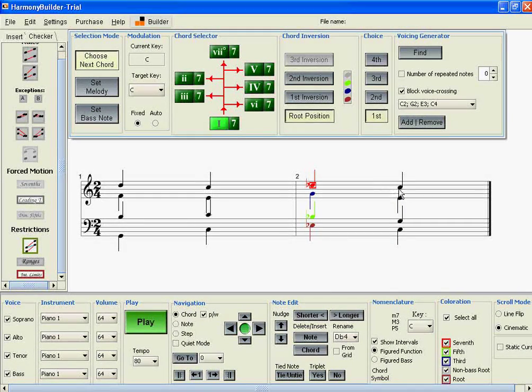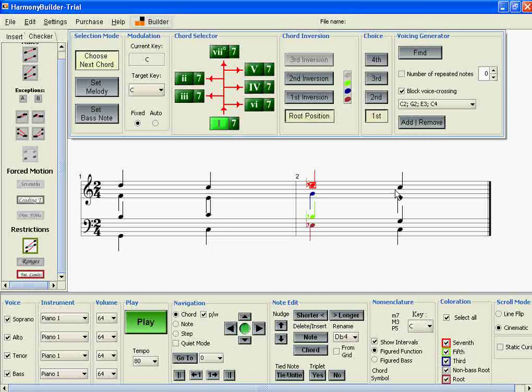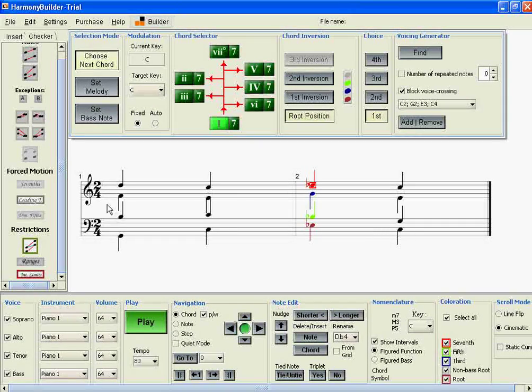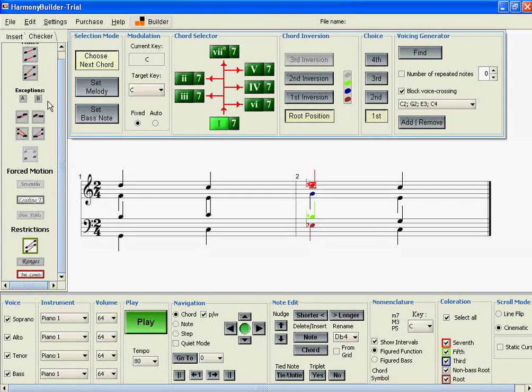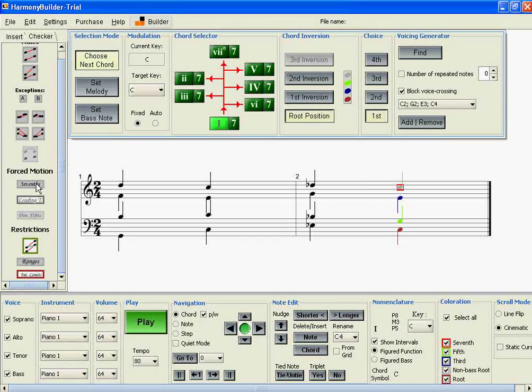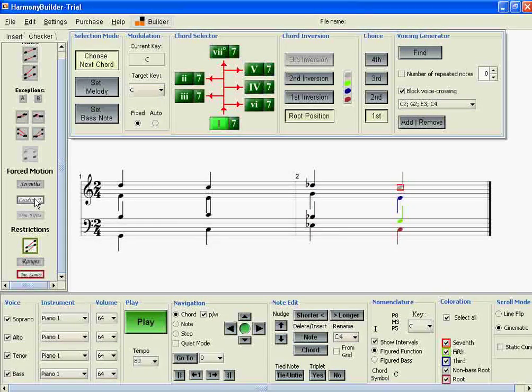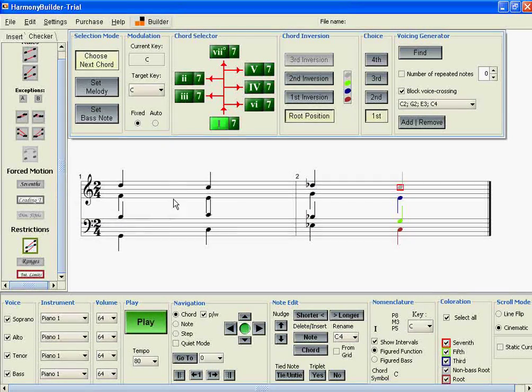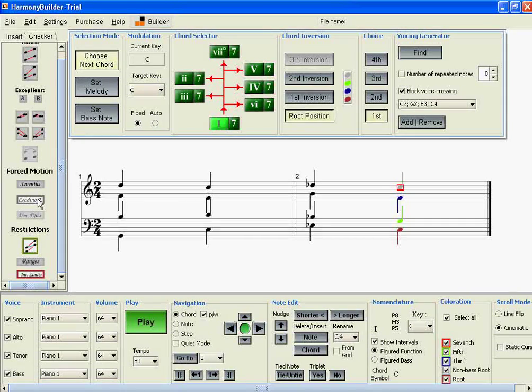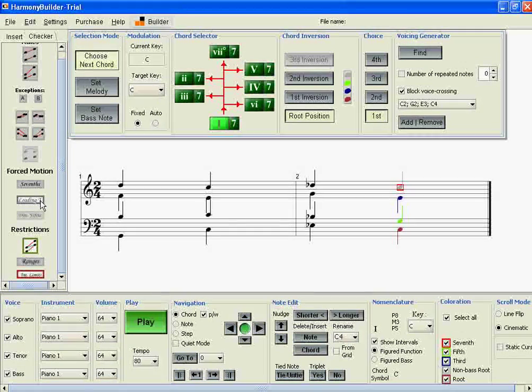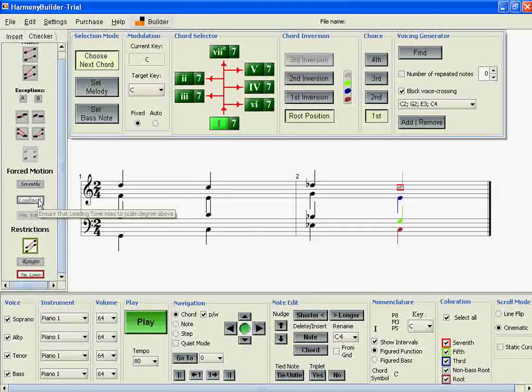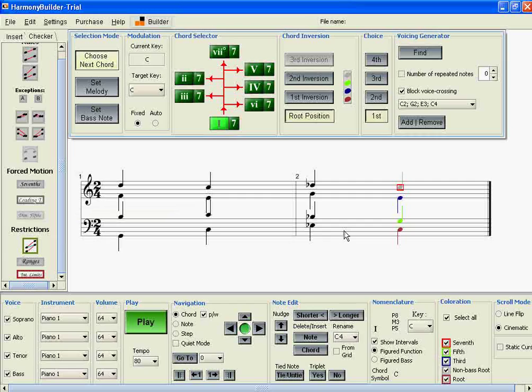That really covers everything you need to know about the forced motion buttons seventh and leading tone. Everything I've discussed for the seventh also applies to the leading tone. Thanks.